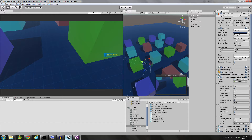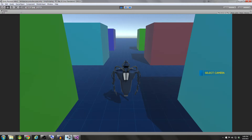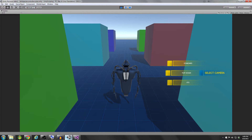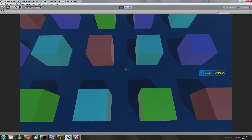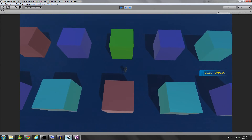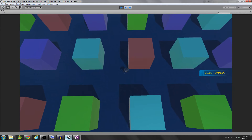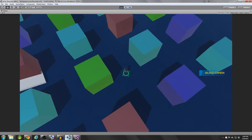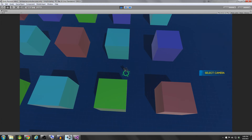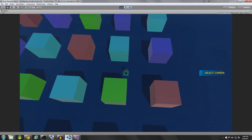Hey guys, Darren here with Renaissance Coders. Today we're going to be talking about and implementing a top-down camera controller. So let's take a look at what we're going to be making first. This is our top-down camera — we're going to be following the target's position, we'll be able to orbit around our target, and we'll also have the option to zoom.